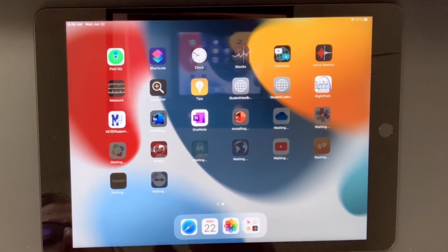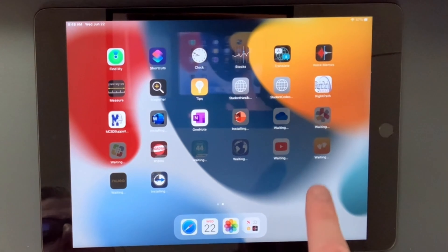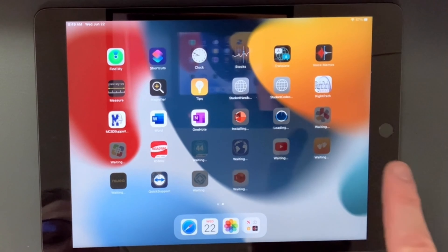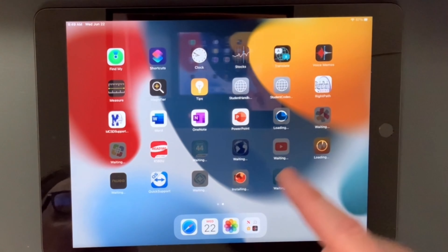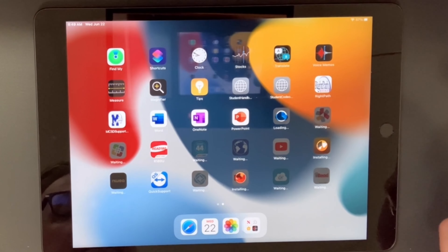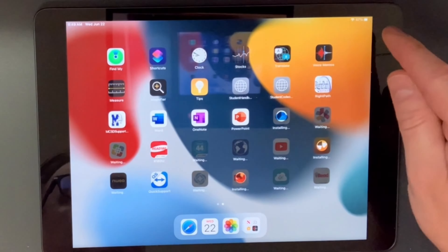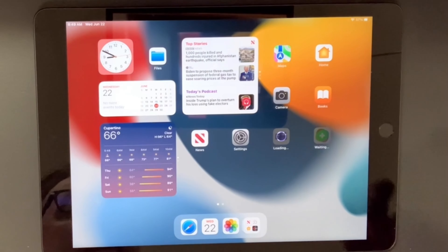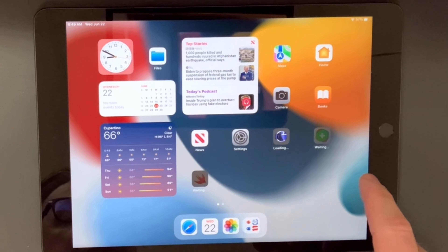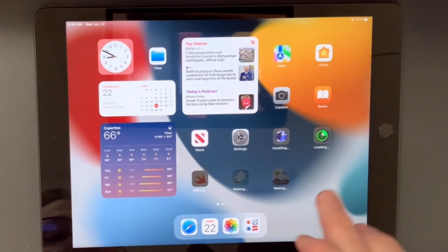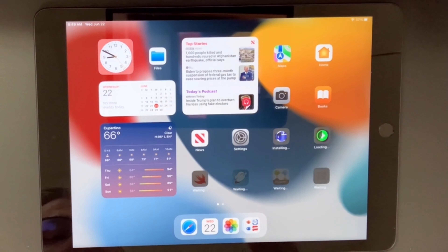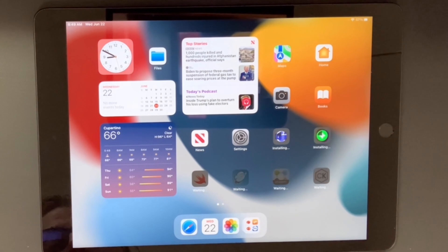You will run into problems if the apps do not update when they're supposed to. It will happen automatically as long as the iPad is on Wi-Fi and the battery is over 50%. If those two conditions are met, you won't have any problems. Please don't interrupt this process.